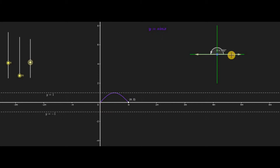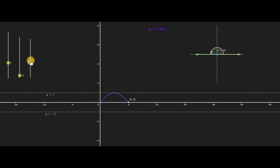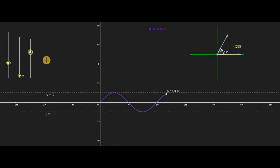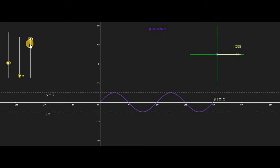One important thing to notice is that in the first quadrant and the second quadrant the value of sine x is positive, so the graph lies above the x-axis. Moving ahead, we can see it traverses a complete cycle after 2 pi, and after 2 pi it repeats its behavior.